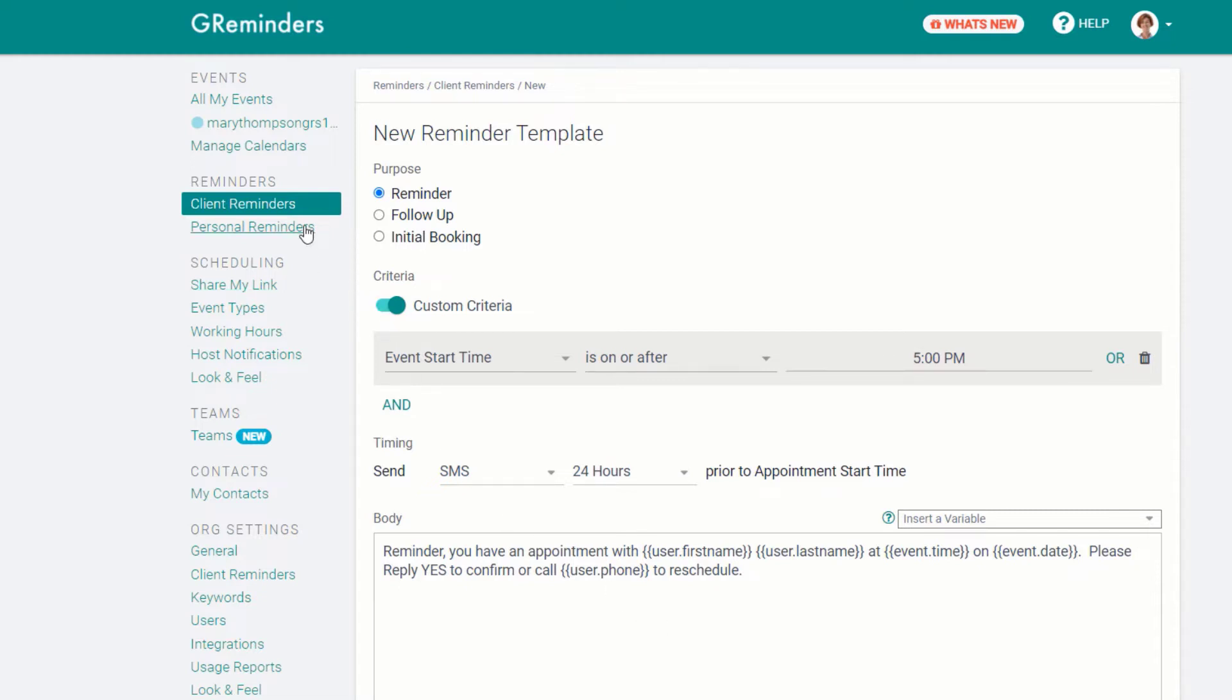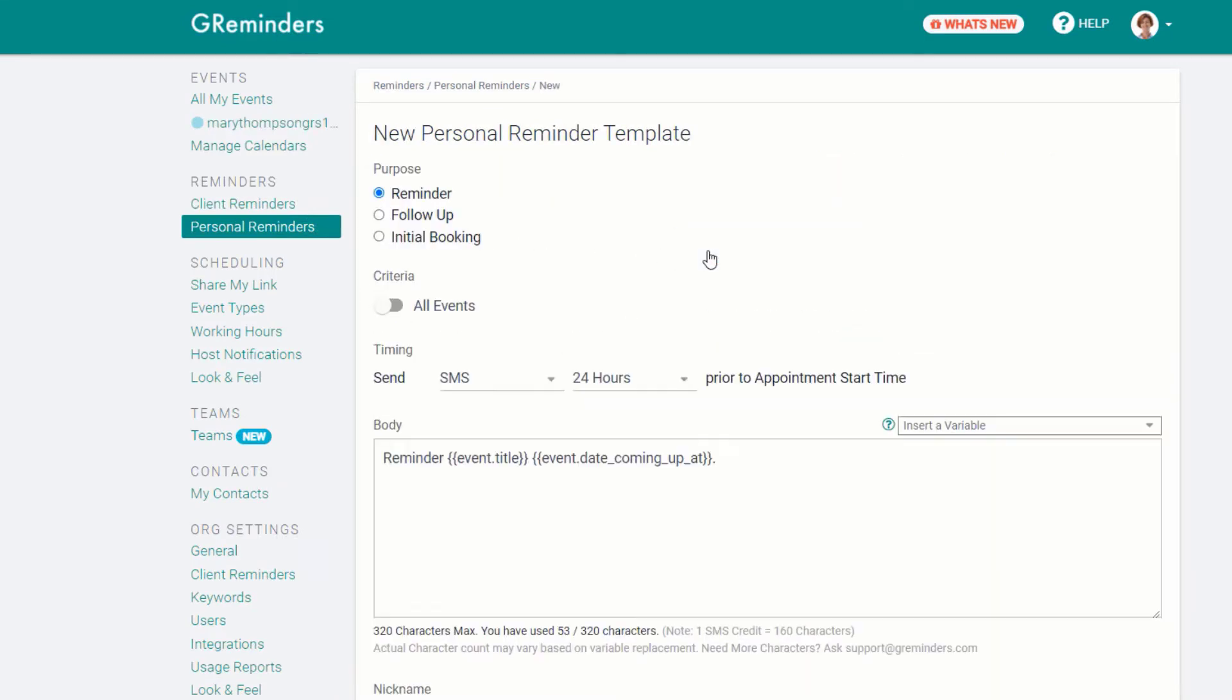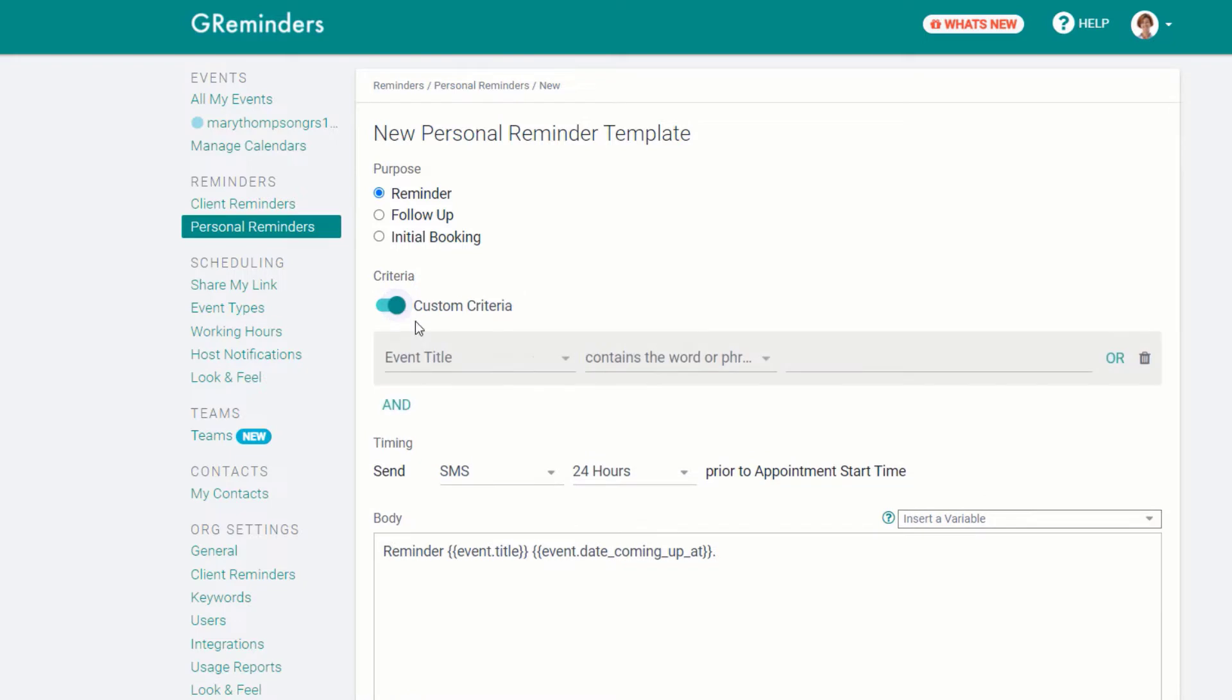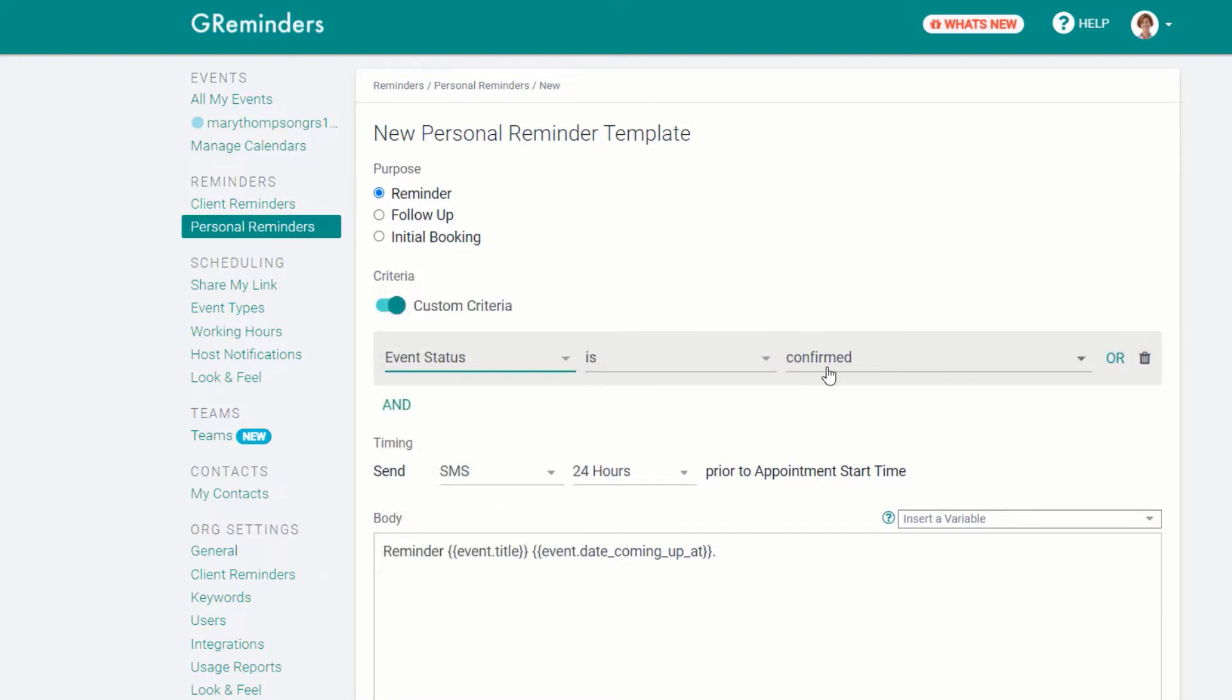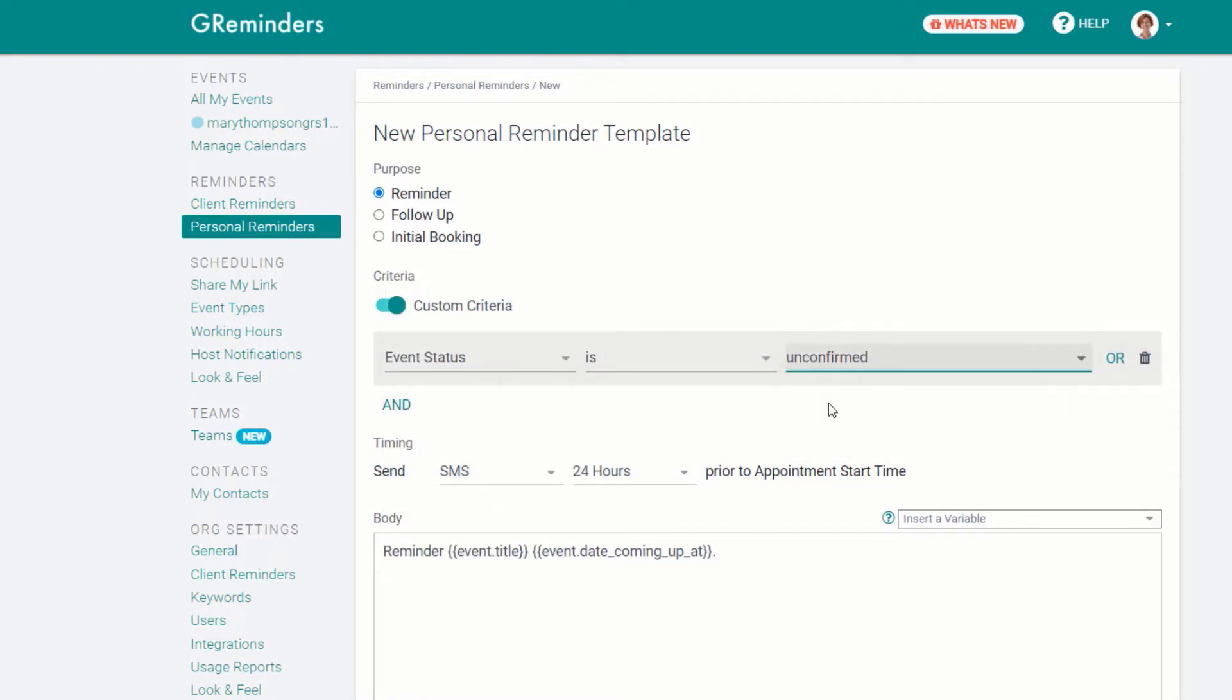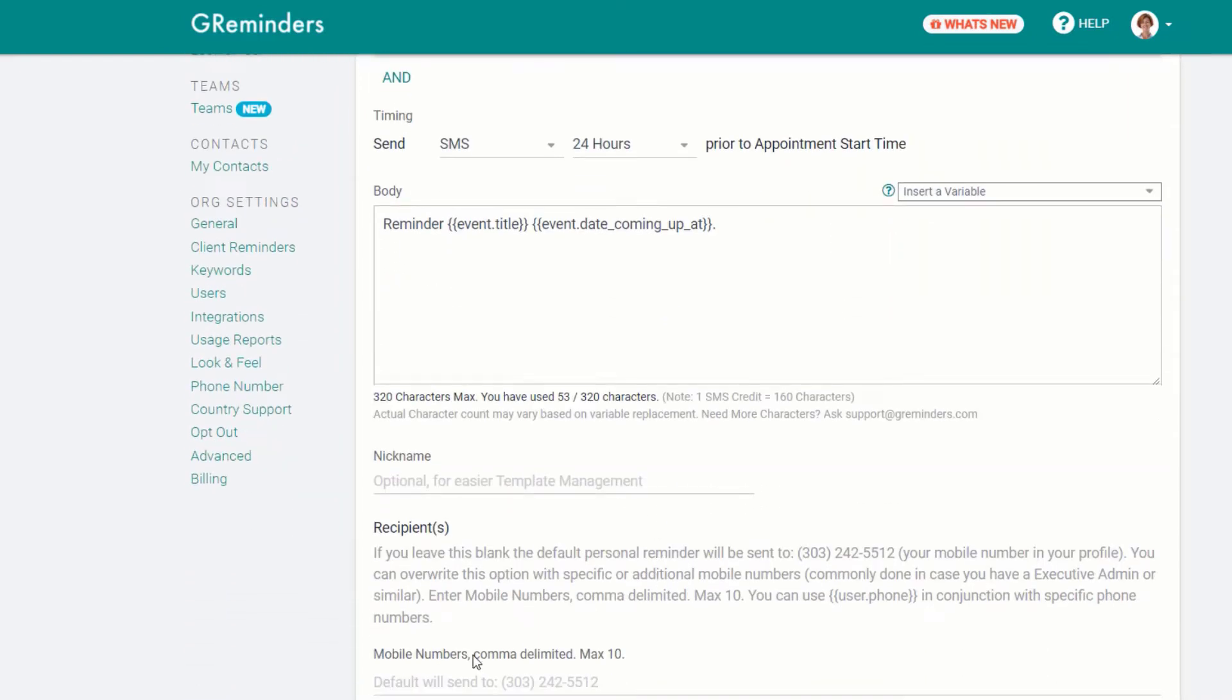Below Client Reminders on the menu are personal reminders. You have the same options here. For example, you could create a reminder based on when a client fails to confirm an appointment and send a text message alerting a staff member by including their phone number in the reminder template.